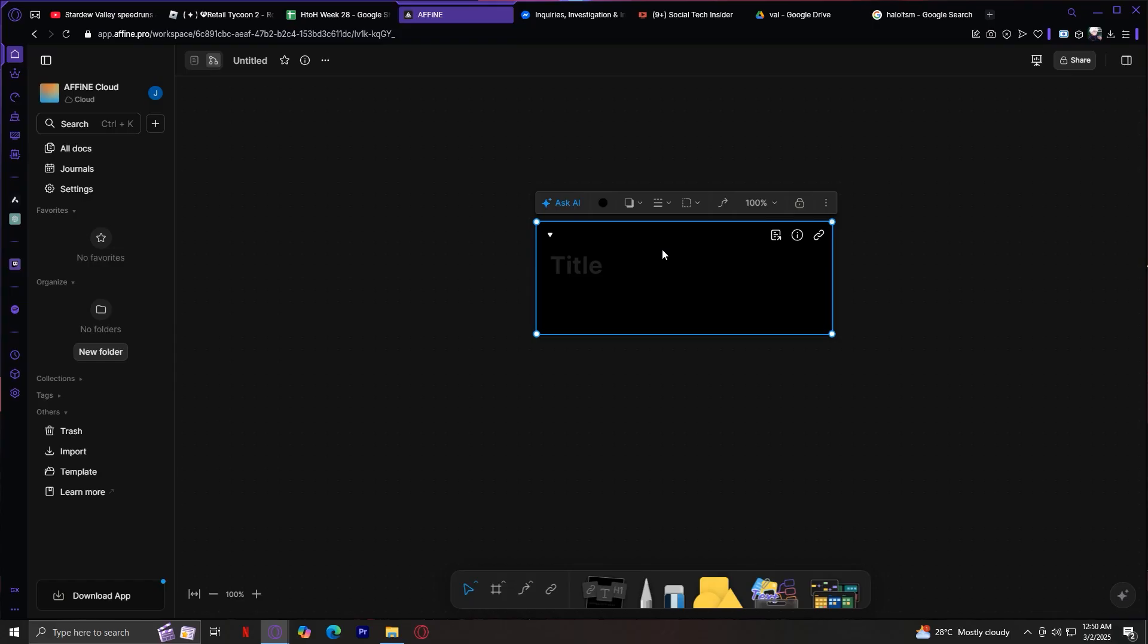The Journals button is for daily notes. Each day gets its own automatic page. This is perfect for daily work logs, quick ideas, personal reflections, or even a mini planner for the day. It's like a built-in bullet journal, and you can connect these journal entries back to your regular docs or Canvas items if you want everything linked together.